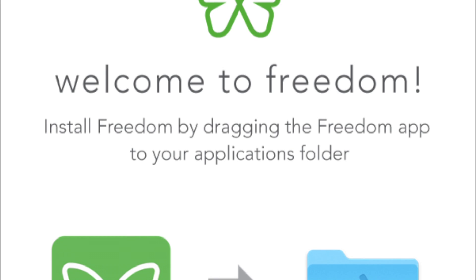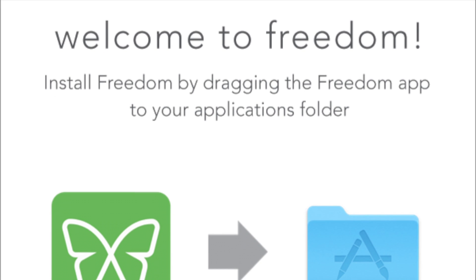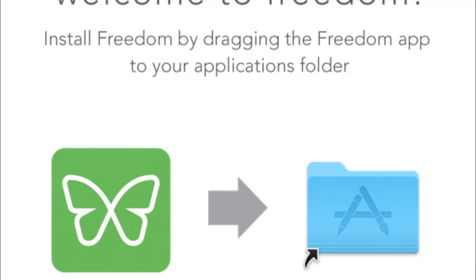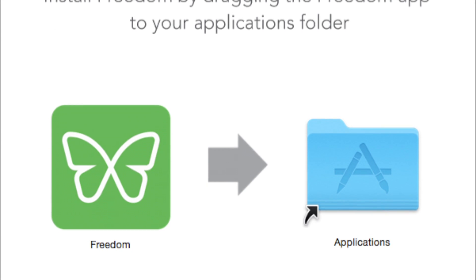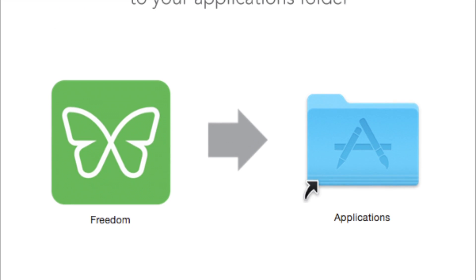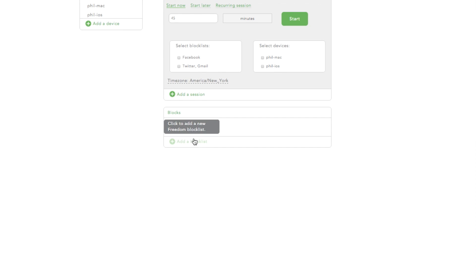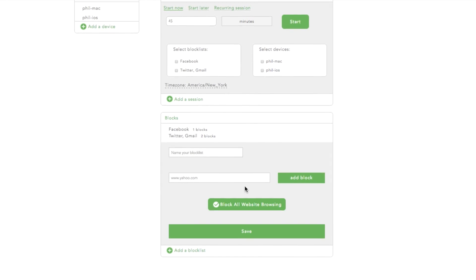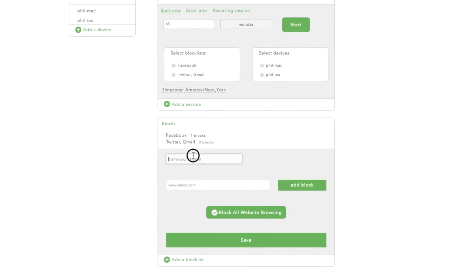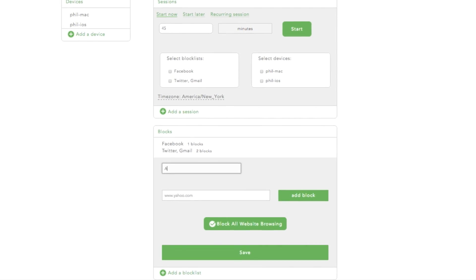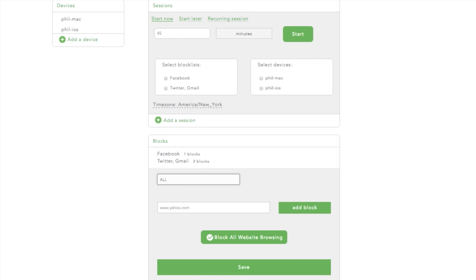Freedom is easy to use. All you need to do is install the Freedom app on your devices and set up your block lists. This is your Freedom dashboard. Set up your block lists and select the devices where you want Freedom sessions to run.